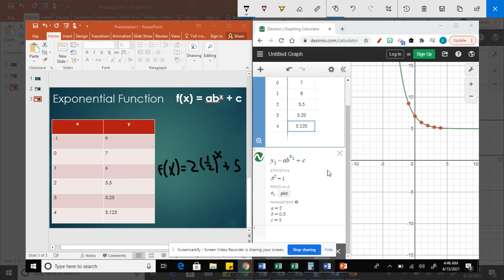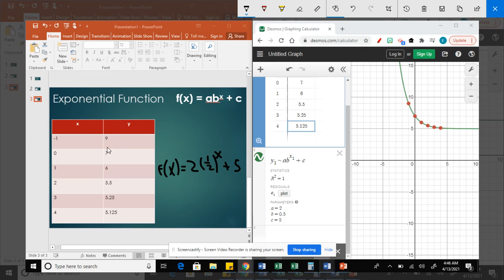So using Desmos, we can do the regression and find the equation from the table. That's how you can write the equation for an exponential function when the table is given.